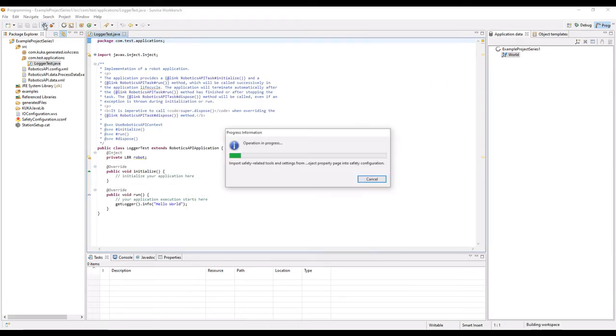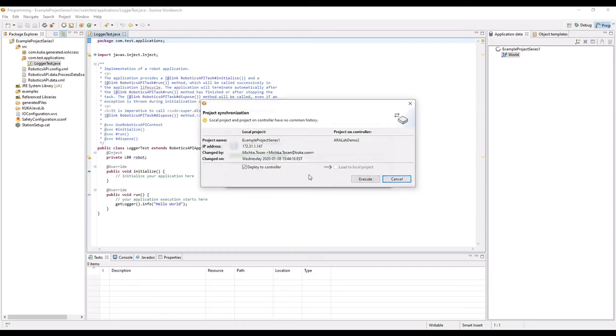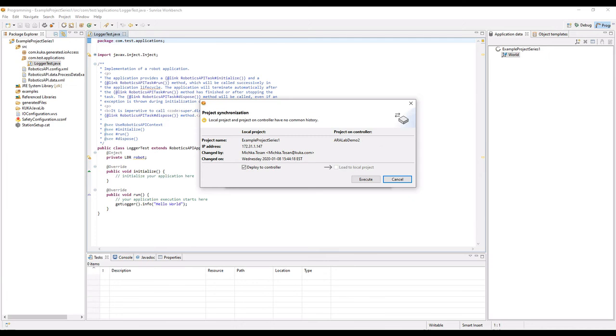As you can see, once I synchronize, the synchronize wizard will pop up and will show me what projects are on the controller and what my local project is.